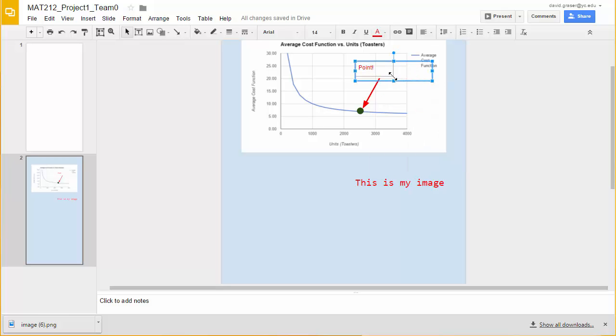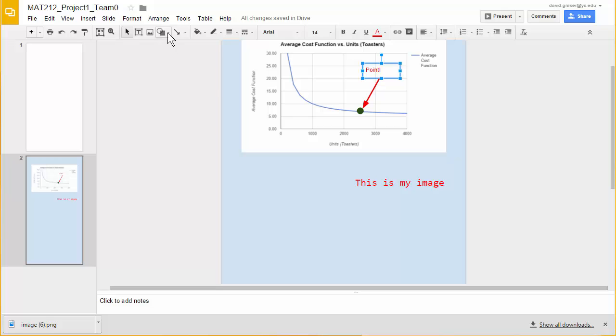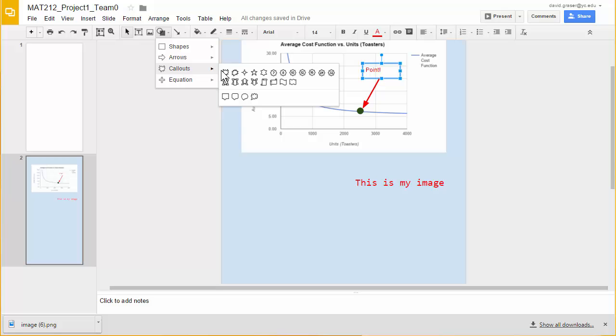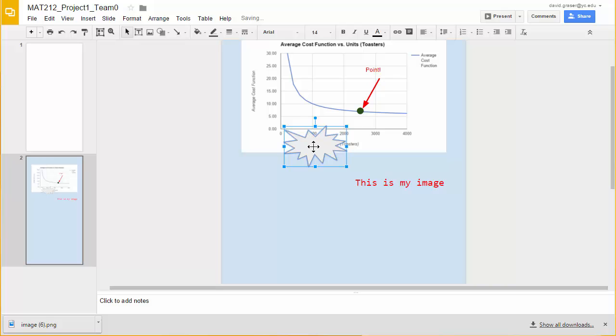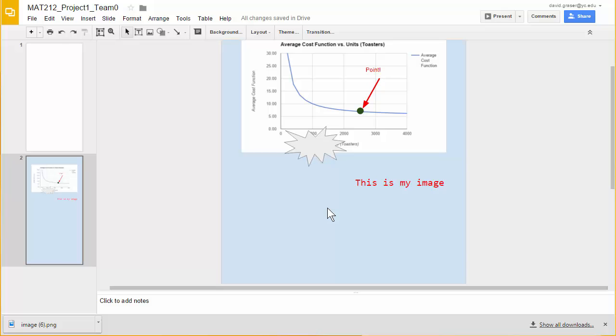So you've got lots of options for doing things. And as I said before not only are there circles here when I go up to shapes there's all sorts of little things I can put in here like a call out. And then I can go ahead and put text inside of there.